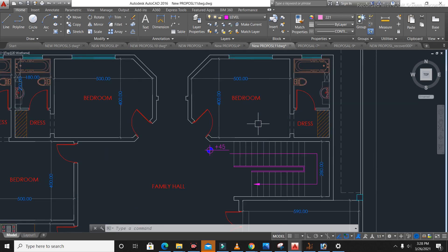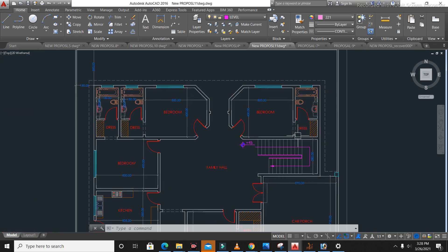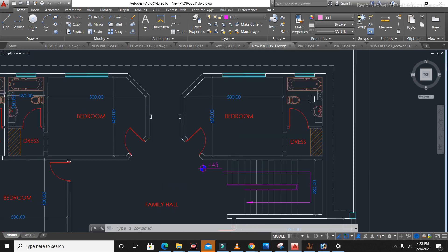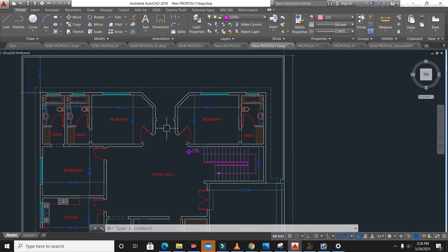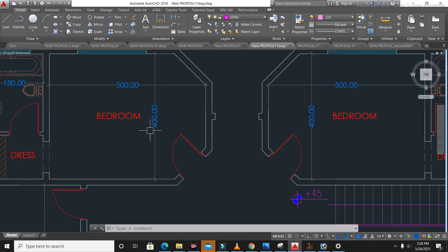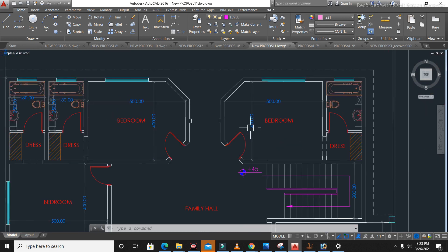Next you can see this bedroom — the size is 5 by 4 meters — with an attached dressing area and bathroom with toilet. The size of the bath and toilet is 1.8 meters width by 2.5 meters length. There is also proper ventilation and an exit to the back side where we have the back lawn. The next bedroom is also 4 meters by 5 meters.